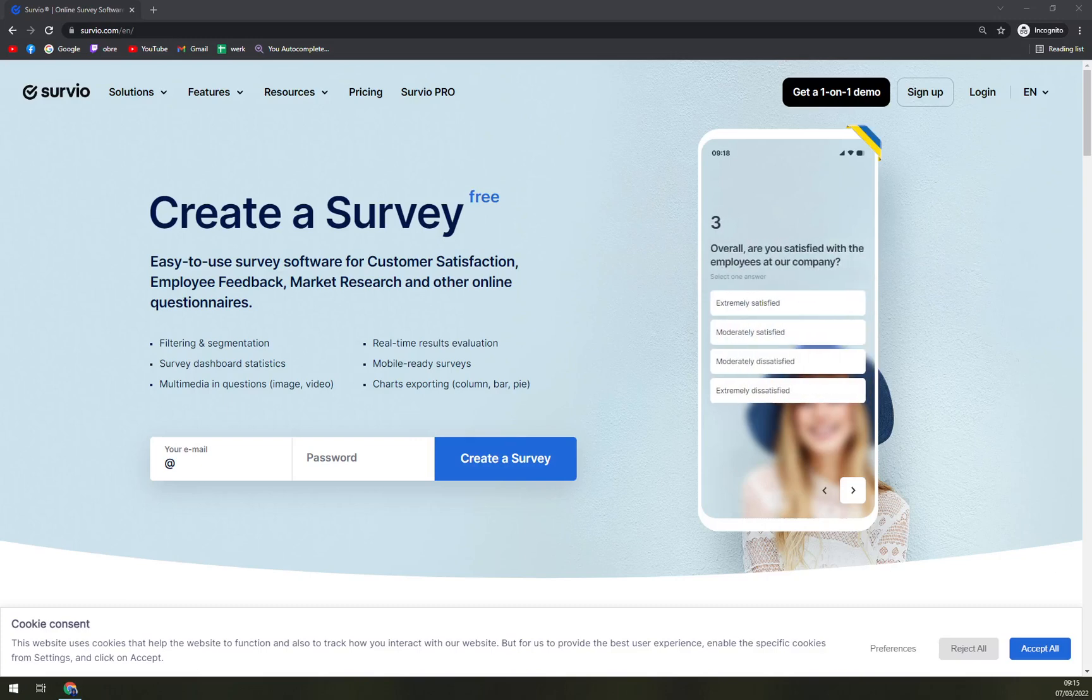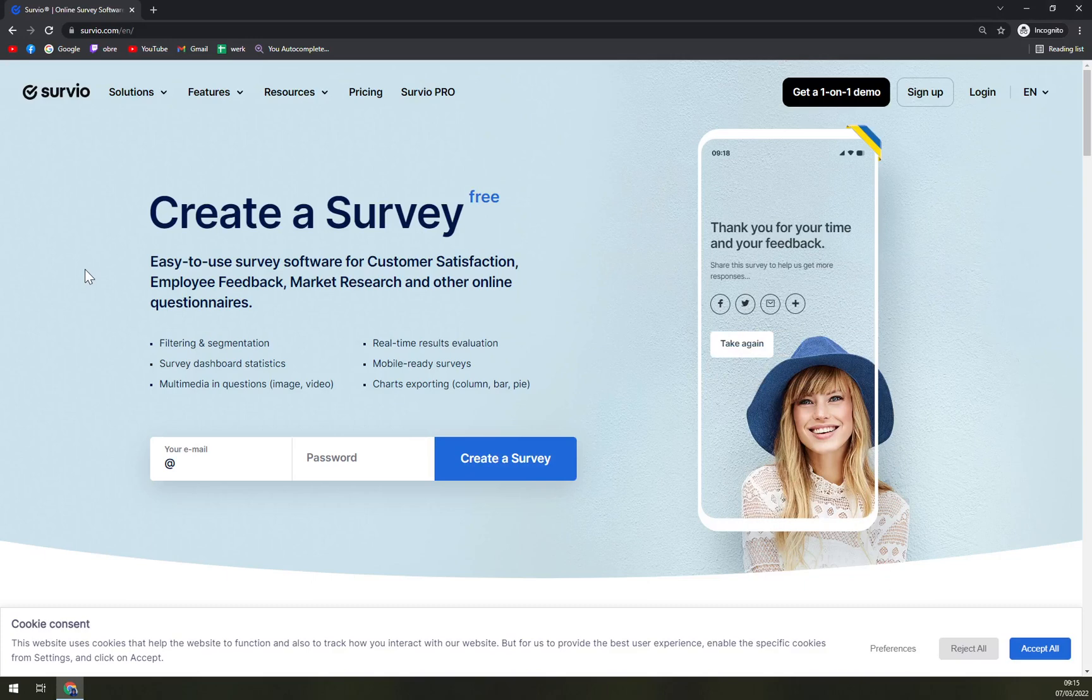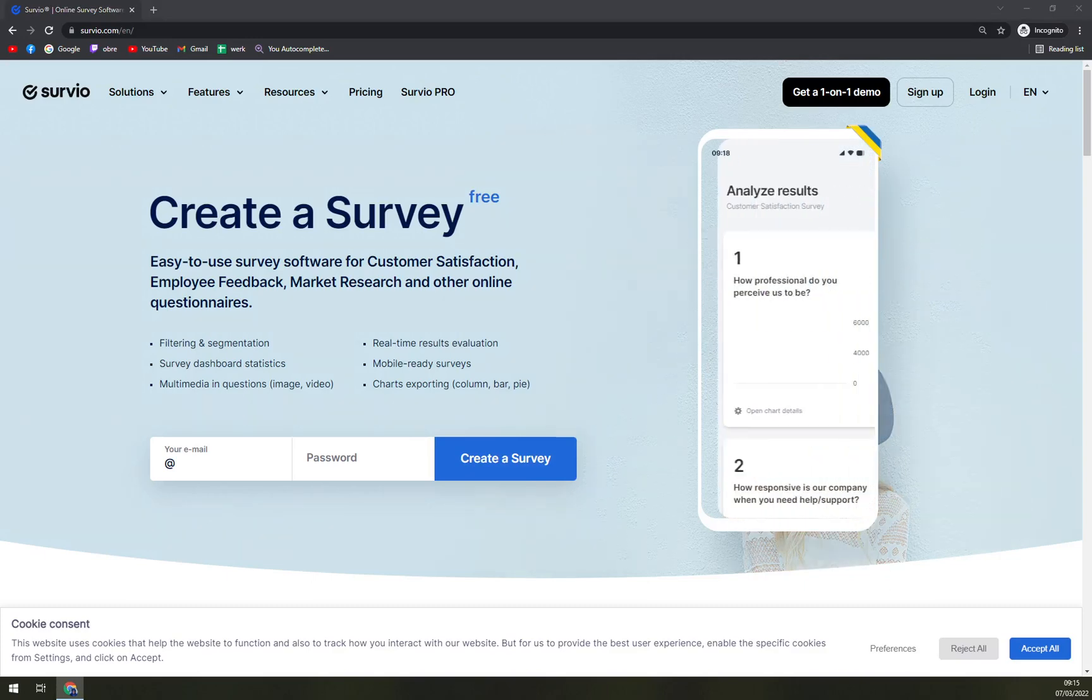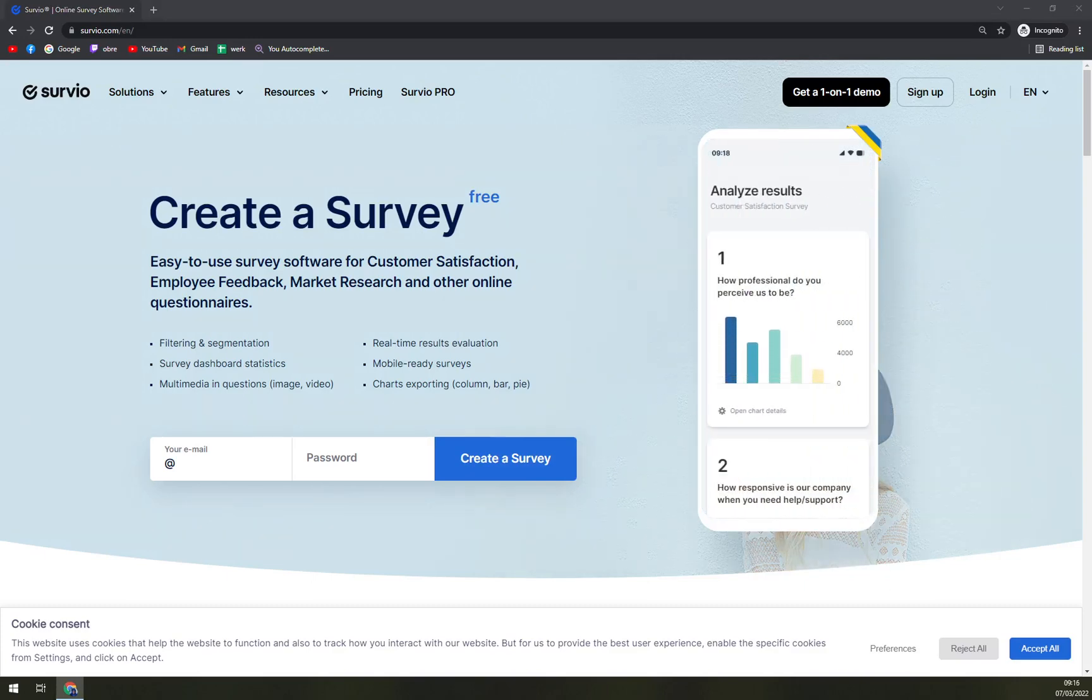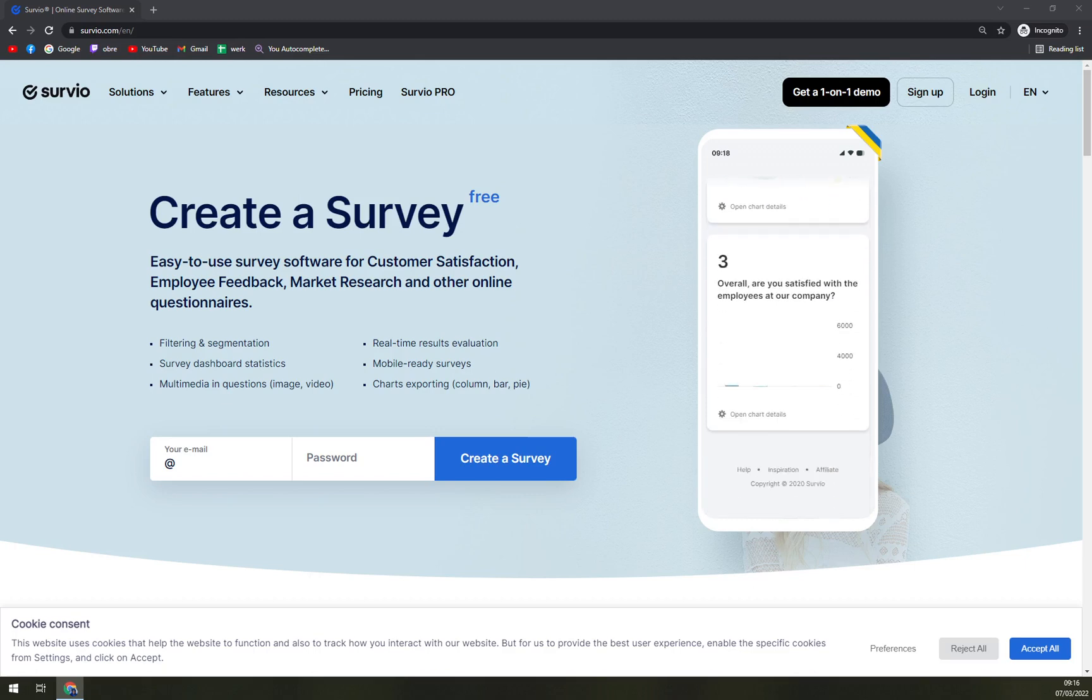Hello guys, my name is Mathieu and in today's video we are going to talk about Survio, which is the smart and easy way to use survey platform as it comes from the name.